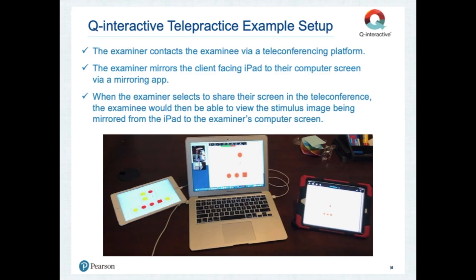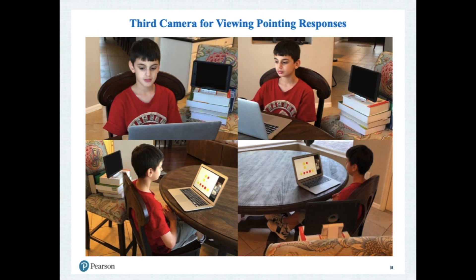Let's take a look at a few pictures demonstrating this setup in practice. Here is an example of a Q-Interactive telepractice setup from the practitioner's point of view. The practitioner has connected with the examinee via a teleconferencing platform, is mirroring the client-facing iPad to their computer screen, and is sharing their computer screen with the examinee through the teleconferencing platform. The practitioner is also able to see the examinee via a third camera set up at the examinee's location. To the right of the computer, we can see the practitioner-facing iPad where the examiner is able to fully capture the examinee's responses throughout the administration. Here we also have an example from the examinee's point of view, where a third camera has been set up using household materials in a position that allows the practitioner to view the examinee pointing to indicate item response selections.